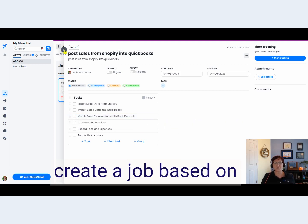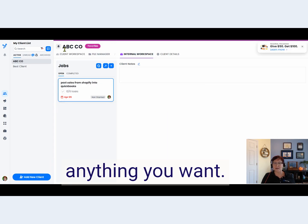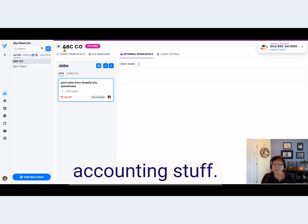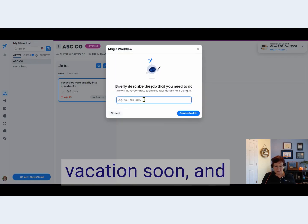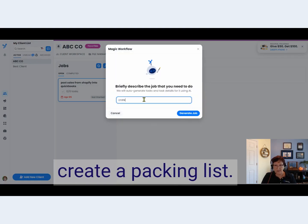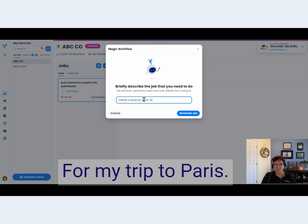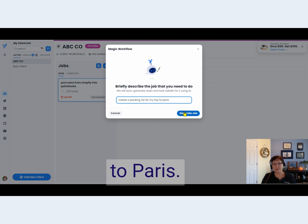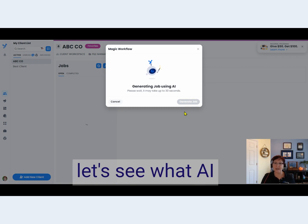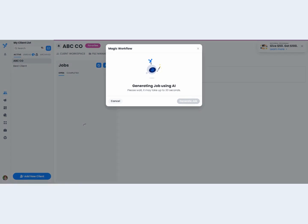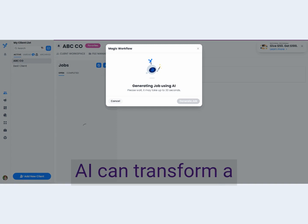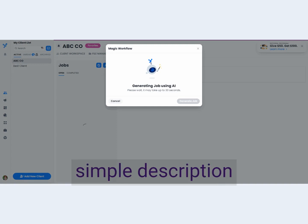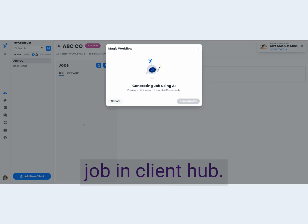Just go ahead and create a job based on anything you want — we're not limited to the accounting stuff. I'm going on a vacation soon, so let's say I'm going to create a packing list for my trip to Paris. Let's see what AI comes up with. It's amazing how the power of AI can transform a simple description into a complete job in Client Hub.